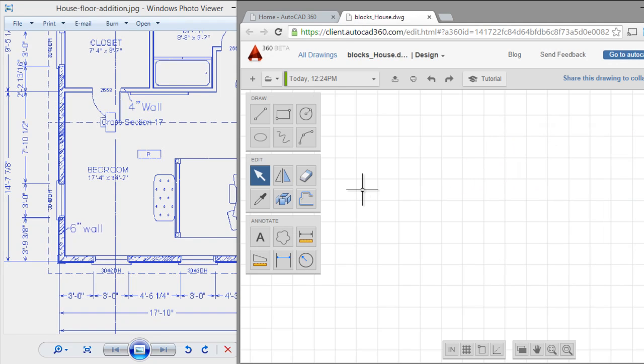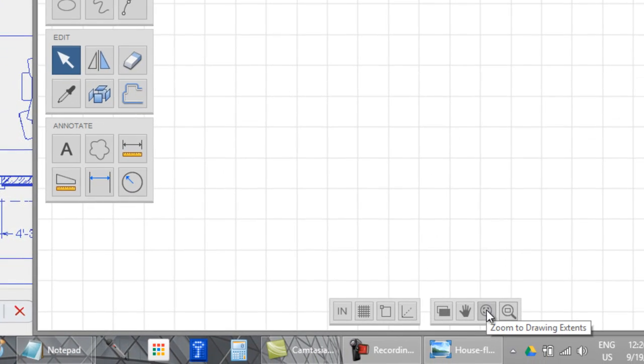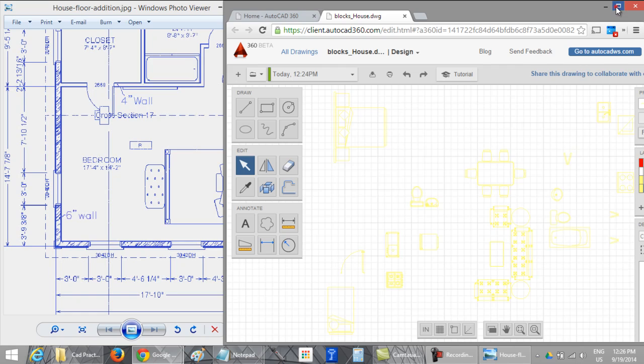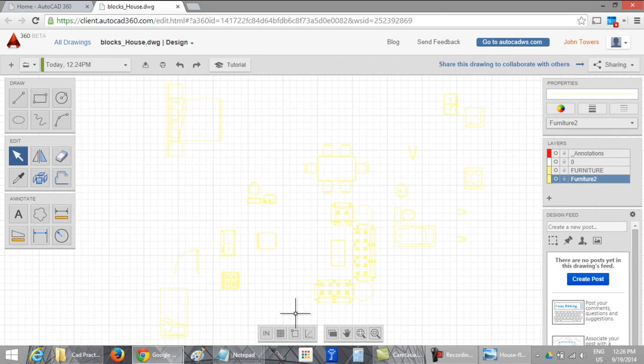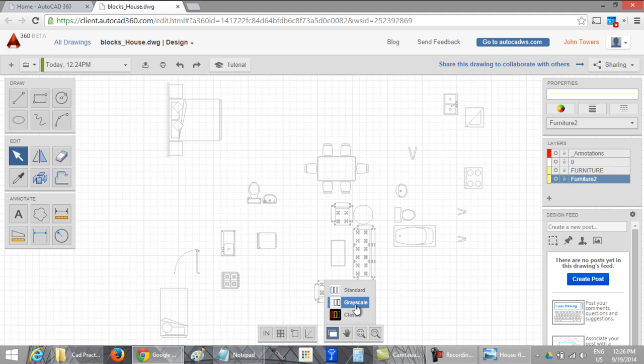Here with this tool I will display all the drawing. With this tool you can display with grayscale or with classic display.